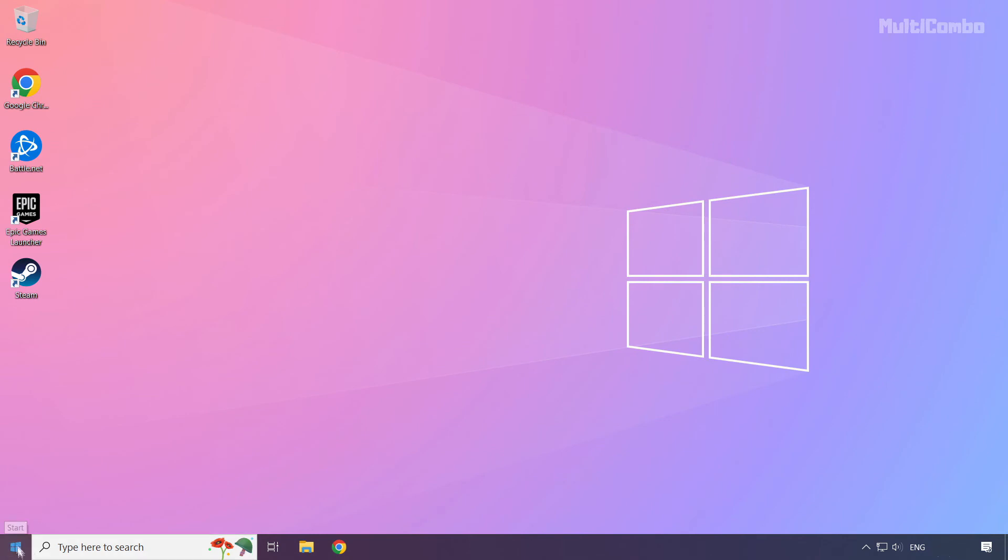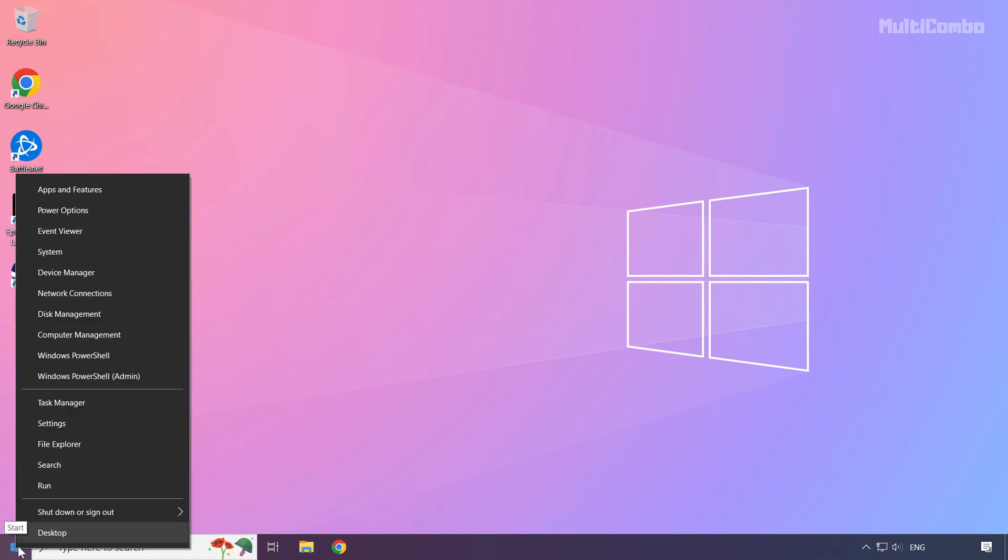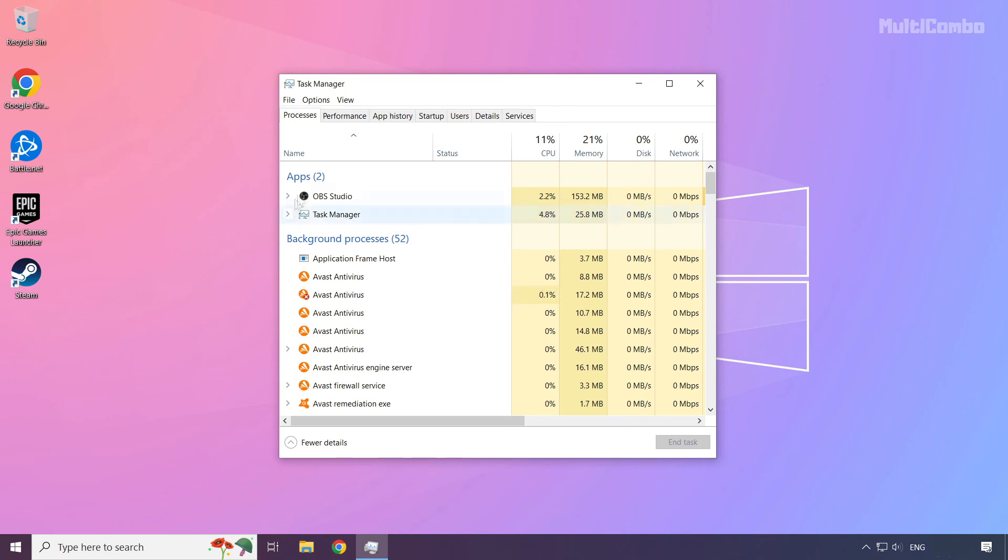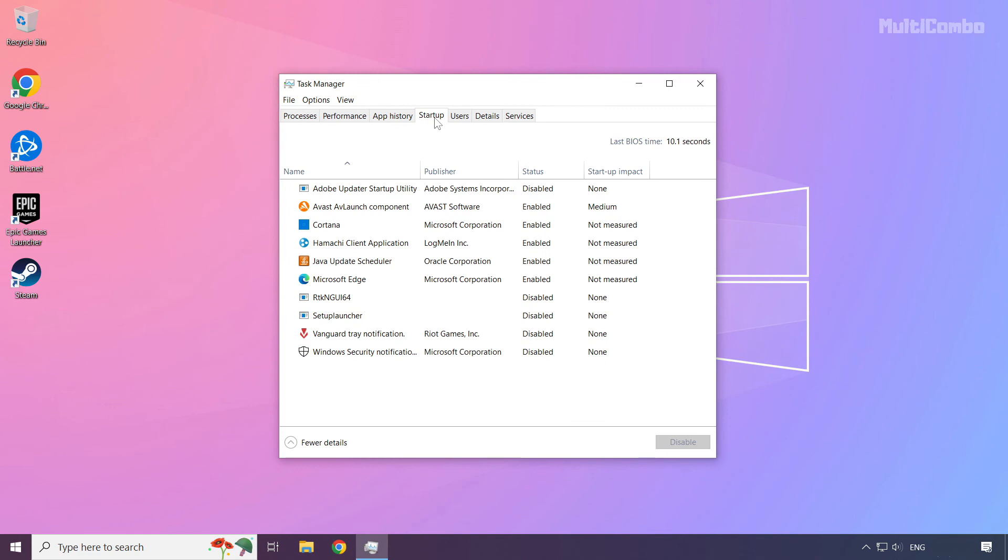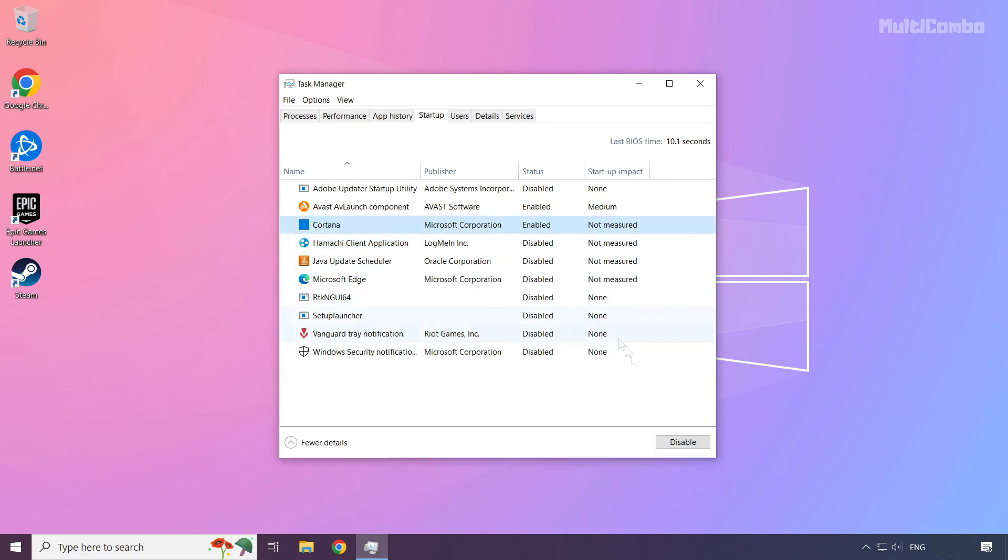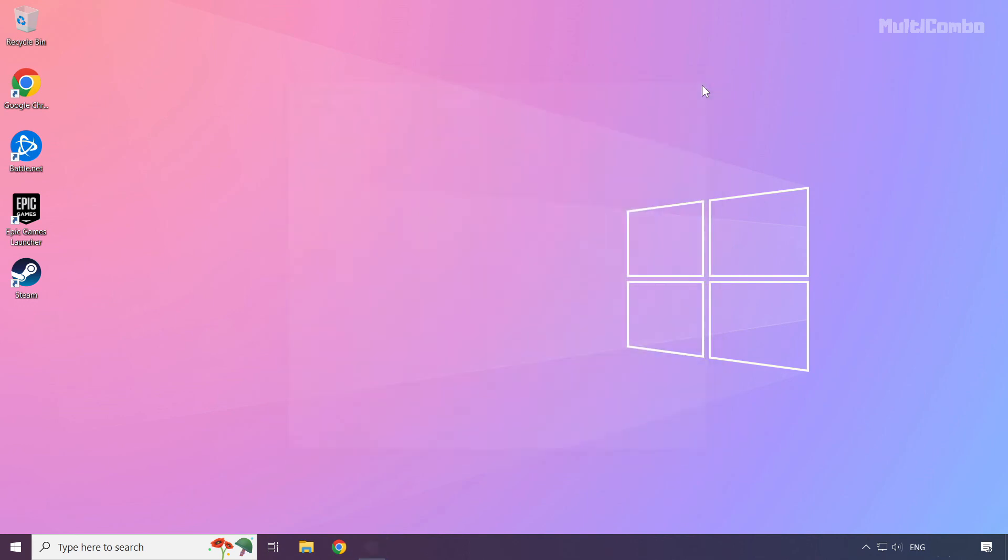Right click start menu. Open task manager. Click startup. Disable not used applications. Close window. Then restart your PC.